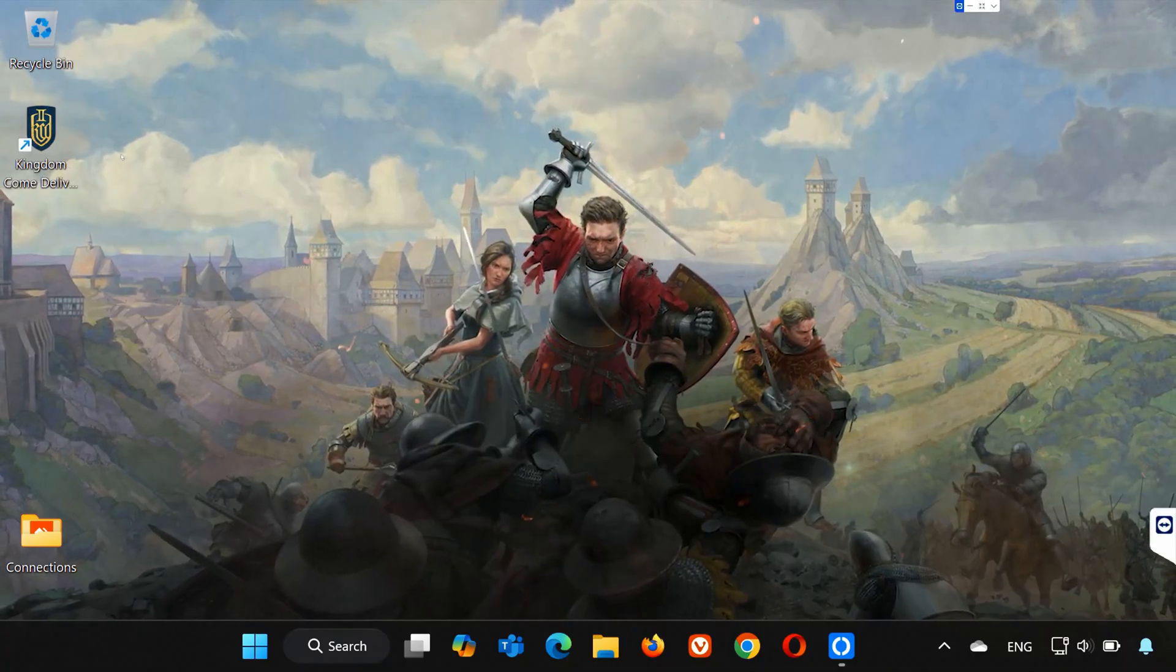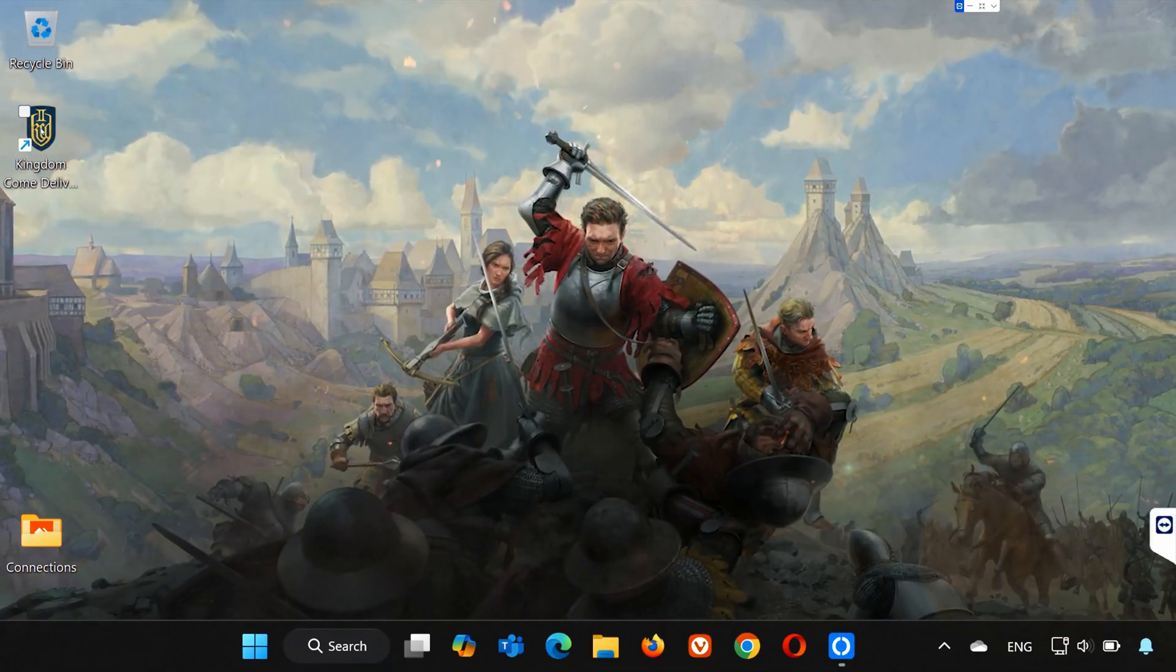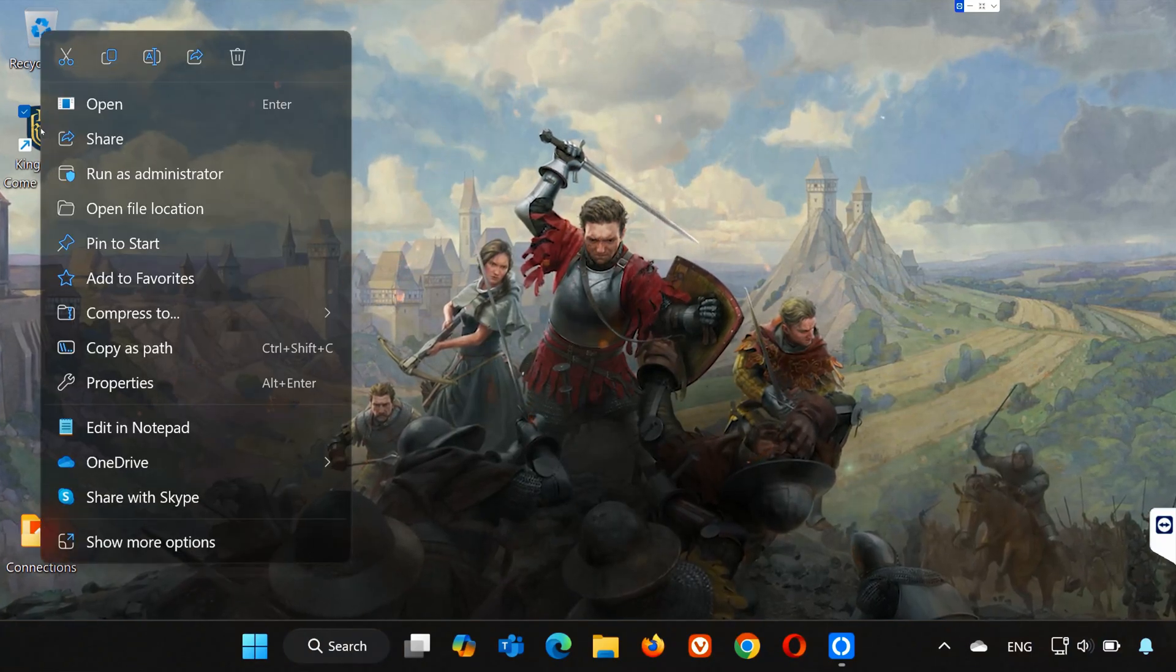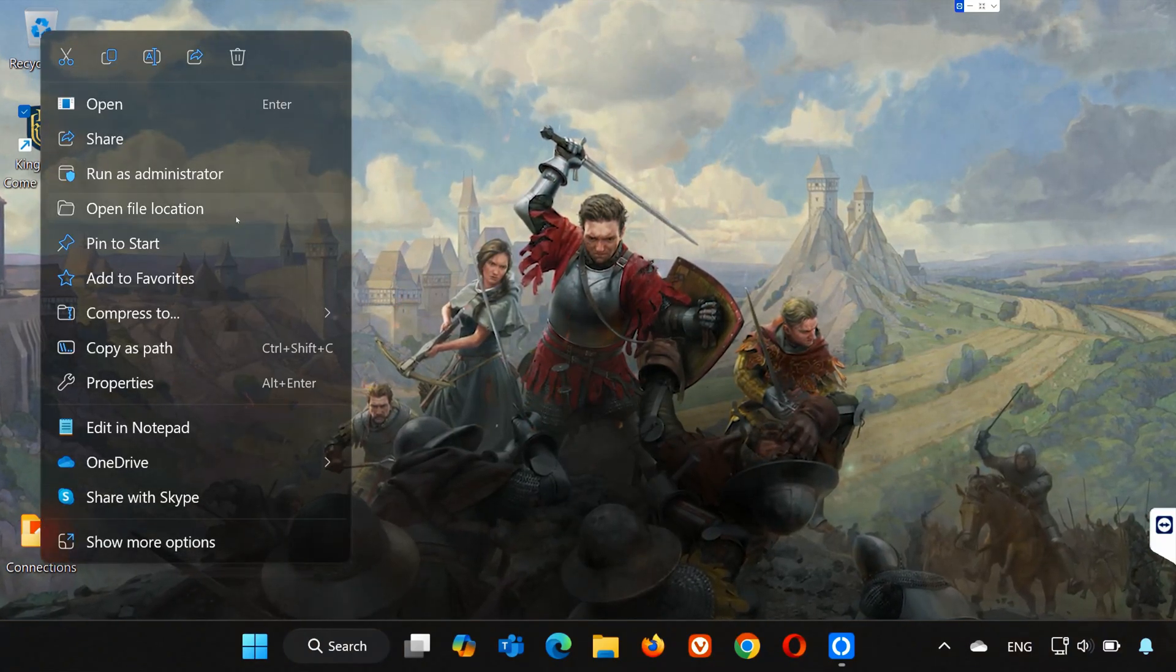First, right-click your Kingdom Come Deliverance 2 logo. Select Open File Location.